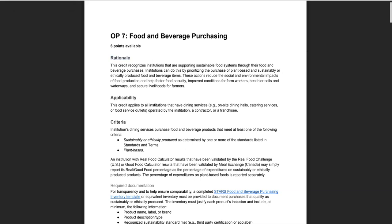We encourage institutions to pay close attention to this credit because it's part of our standard review and it has one of the highest error rates in STARS. This credit is also particularly time consuming because it requires a comprehensive inventory, so catching issues before submission can save your institution significant time.